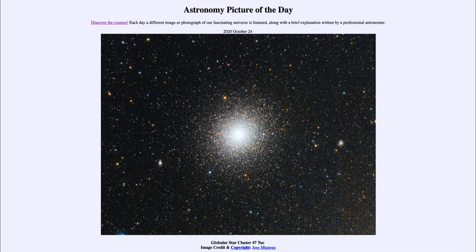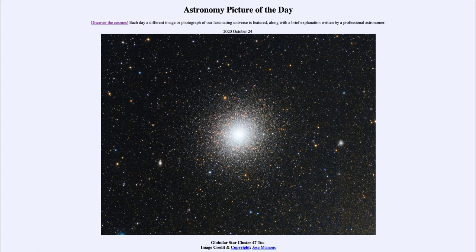Greetings and welcome to the introduction to astronomy. One of the things that I like to do in each of my introductory astronomy classes is to begin the class with the Astronomy Picture of the Day from the NASA website — that is apod.nasa.gov/apod — and today's picture for October the 24th of 2020 is titled Globular Cluster 47 Tuc.